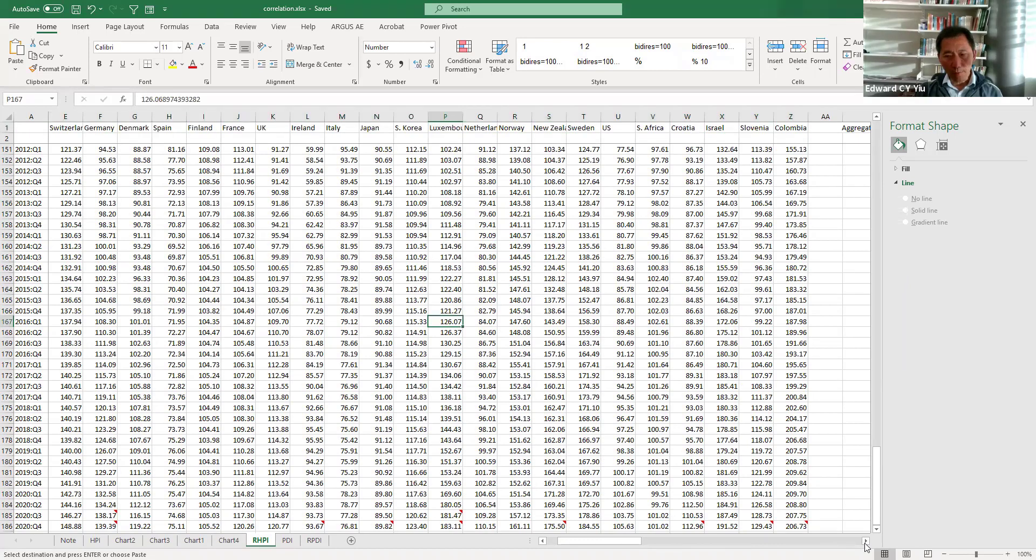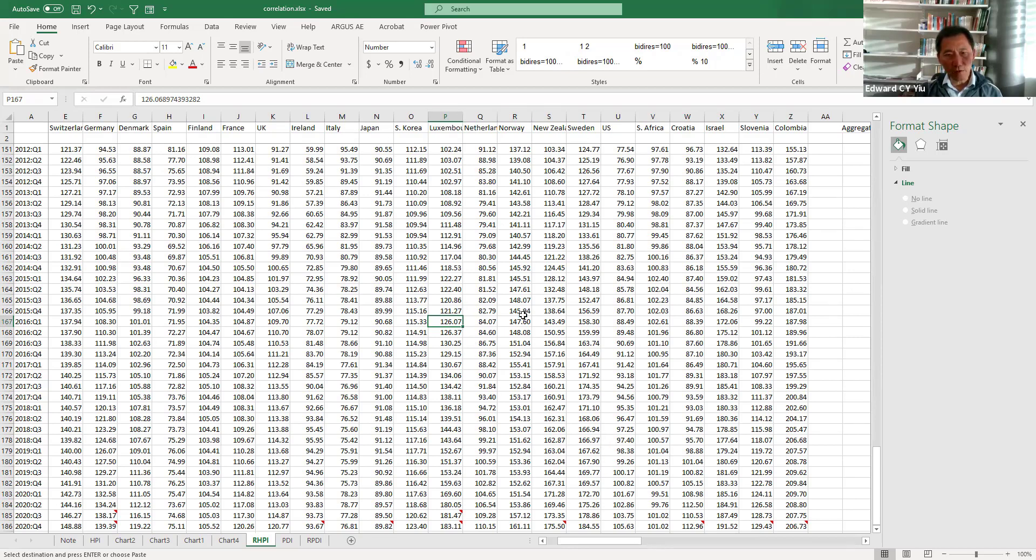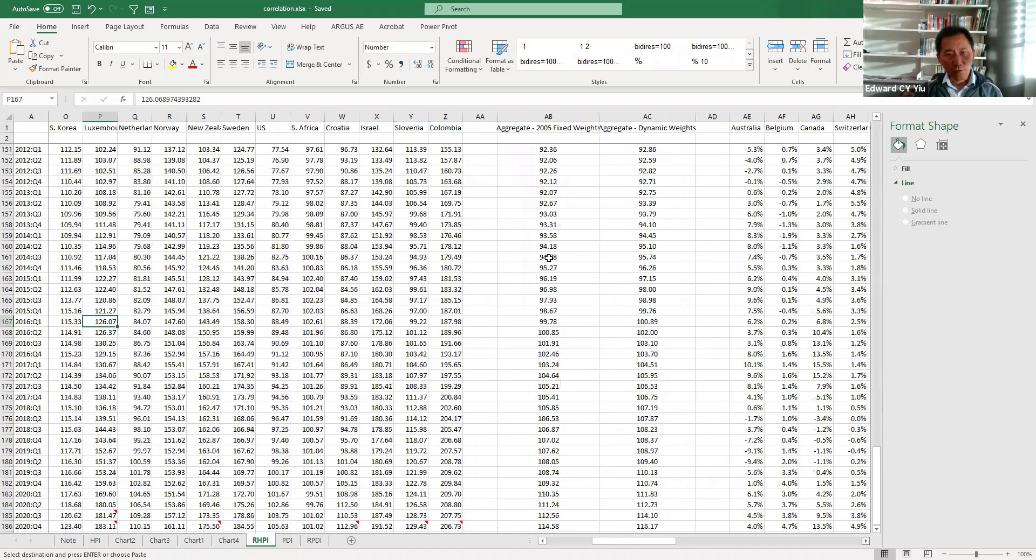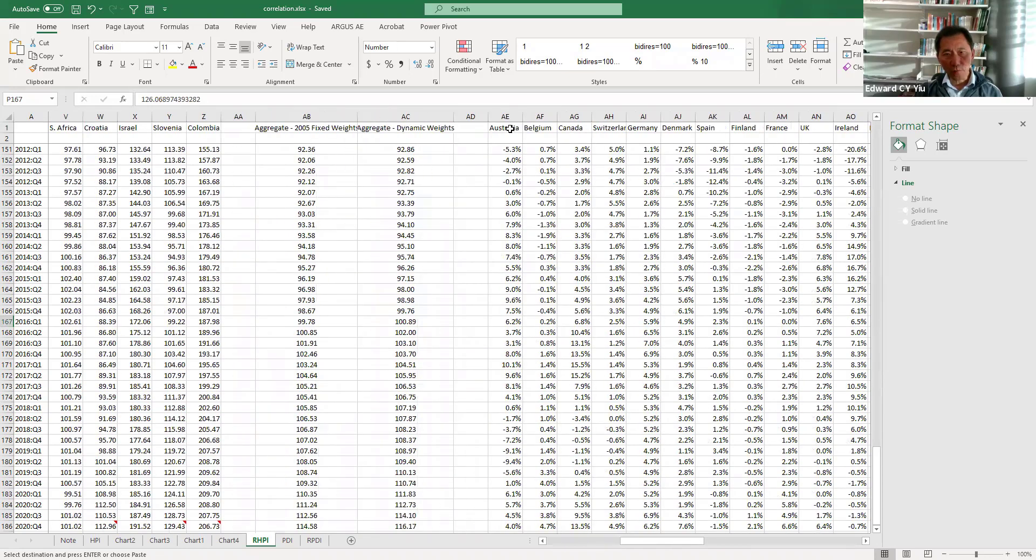So I'm going to generate correlation scatter plots between different countries house price index year-on-year change. First of all, we have to generate this year-on-year change.